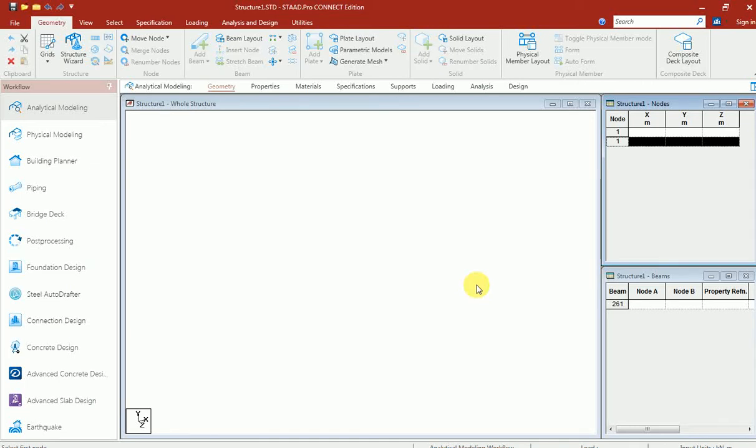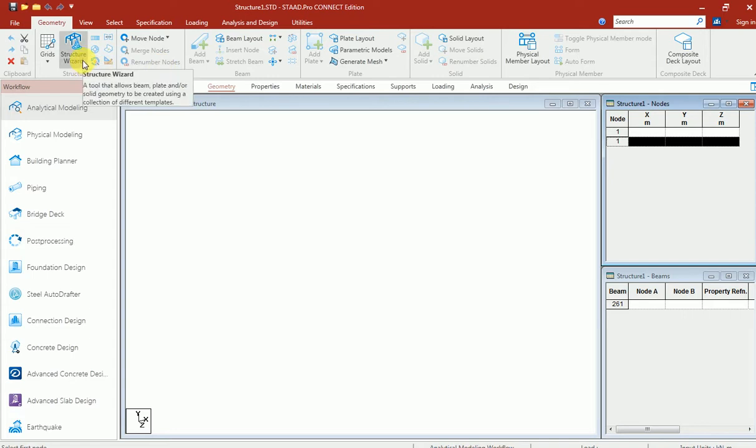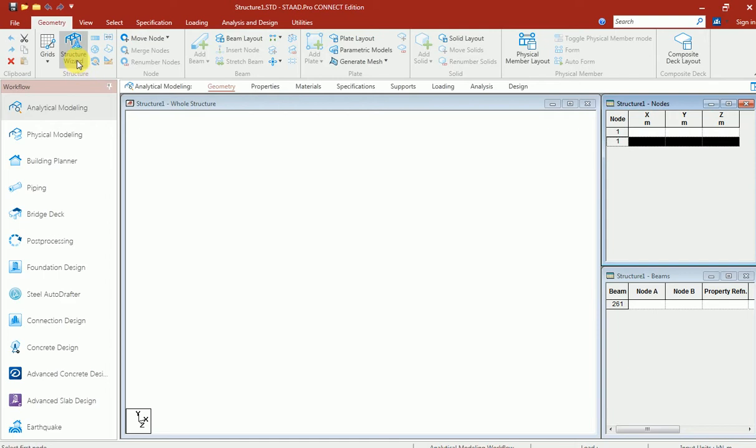Welcome to CAD Technology School of Design Private Limited. In this video we're going to discuss the structural wizard topic in Star Pro Connect Edition. I'm going to open structural wizard in structure by double tapping.